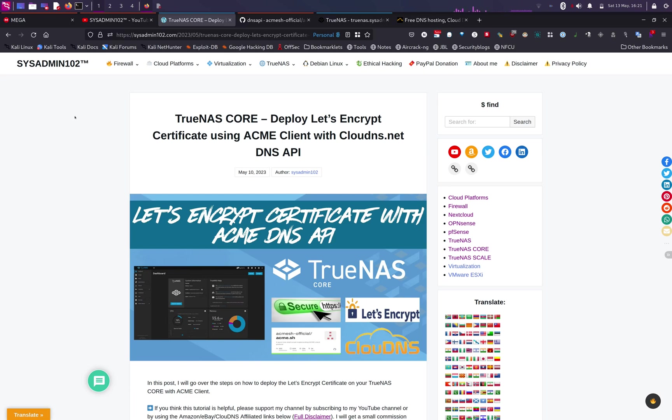using ACME client with CloudDNS.net using DNS API. So if you don't have a DNS service already, I recommend that you use a Cloud DNS provider. They are a European company, so they value